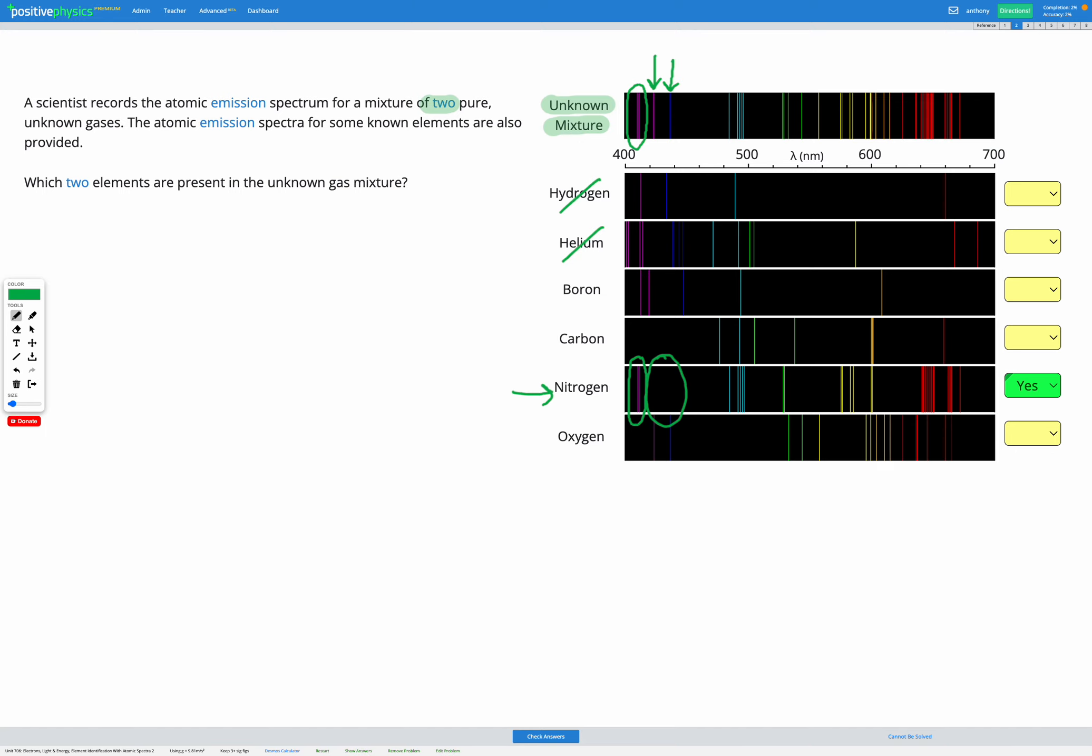As for boron, again, these lines, it has some of the right color, but they don't match up in the location where they are here. That doesn't match up with what I'm seeing on my unknown spectrum, so I'm going to say it's not boron. Carbon doesn't have anything there, so it can't be carbon.